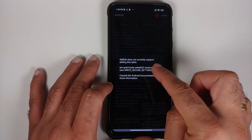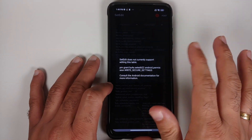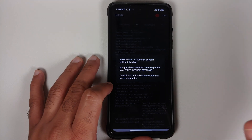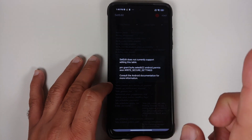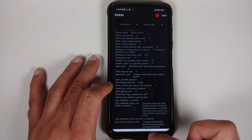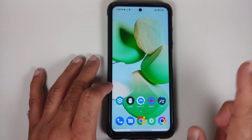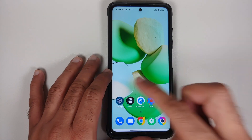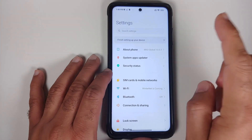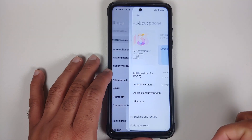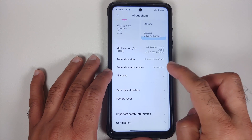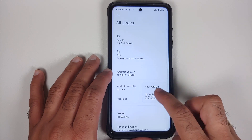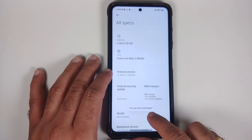This is where LADB comes into the picture. We need to give SetEdit a specific permission because it is not allowed to write your secure settings. To do this, go into Settings, then About Phone, then All Specs.